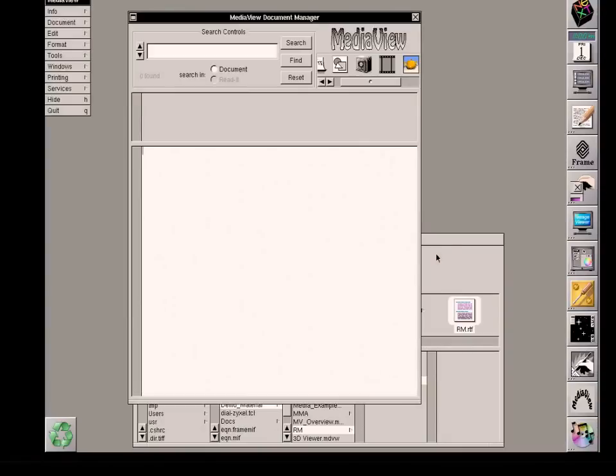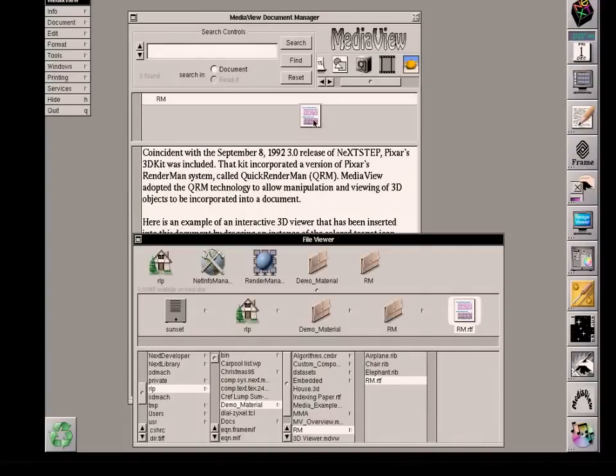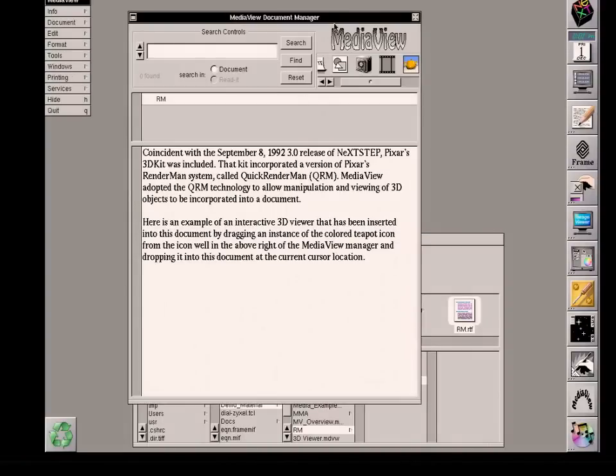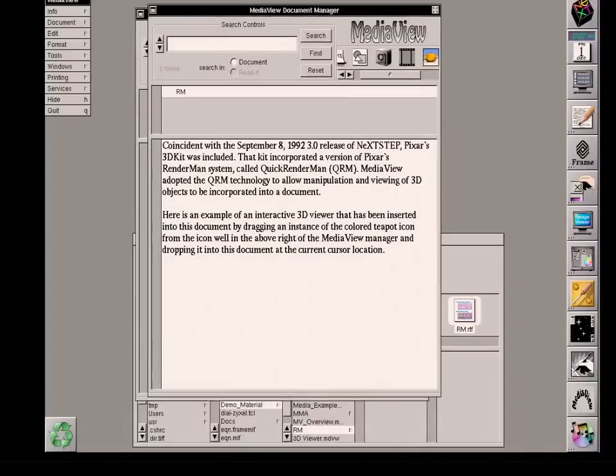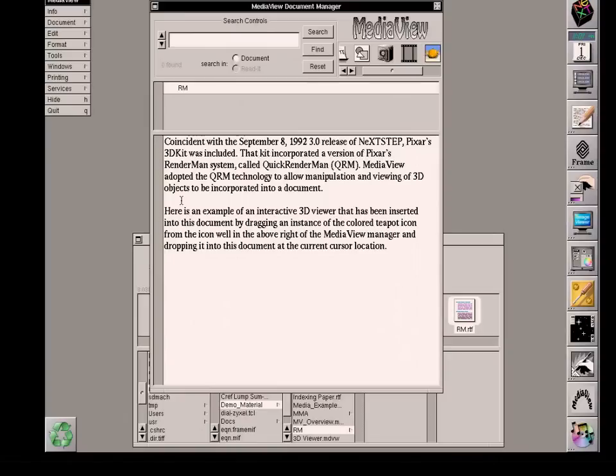I have some prepared text information, and instead of typing it by hand, I'll just drag this into the MediaVue input window. This reveals the information about RenderMan and when it was released and when it first appeared in a release of MediaVue.